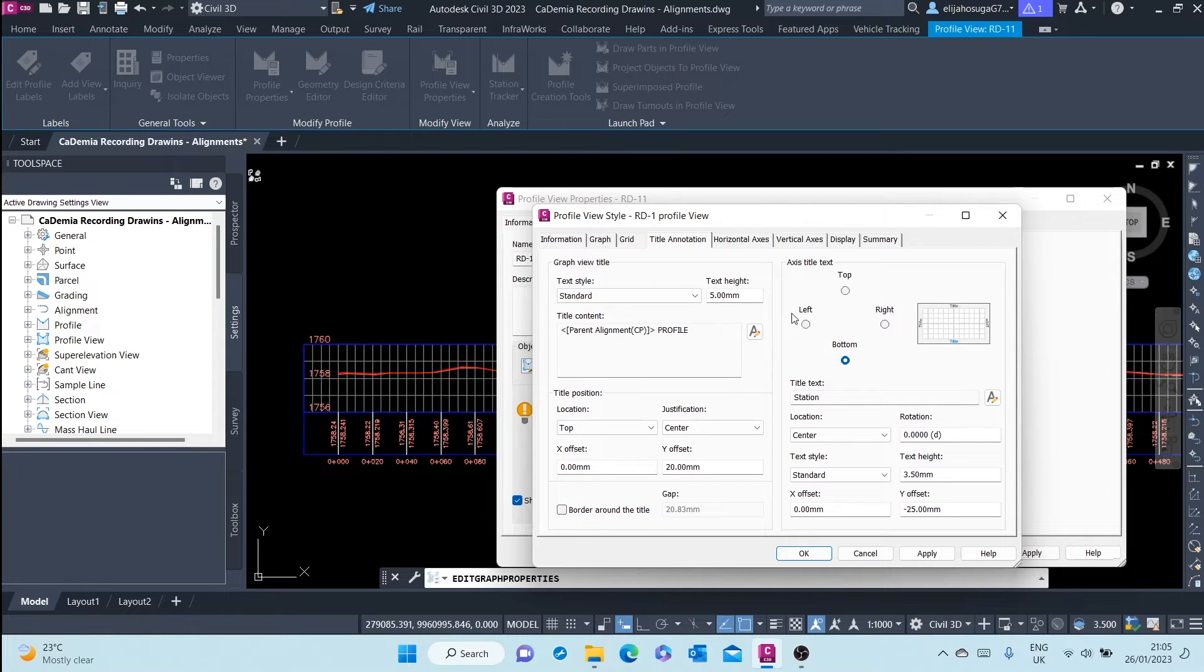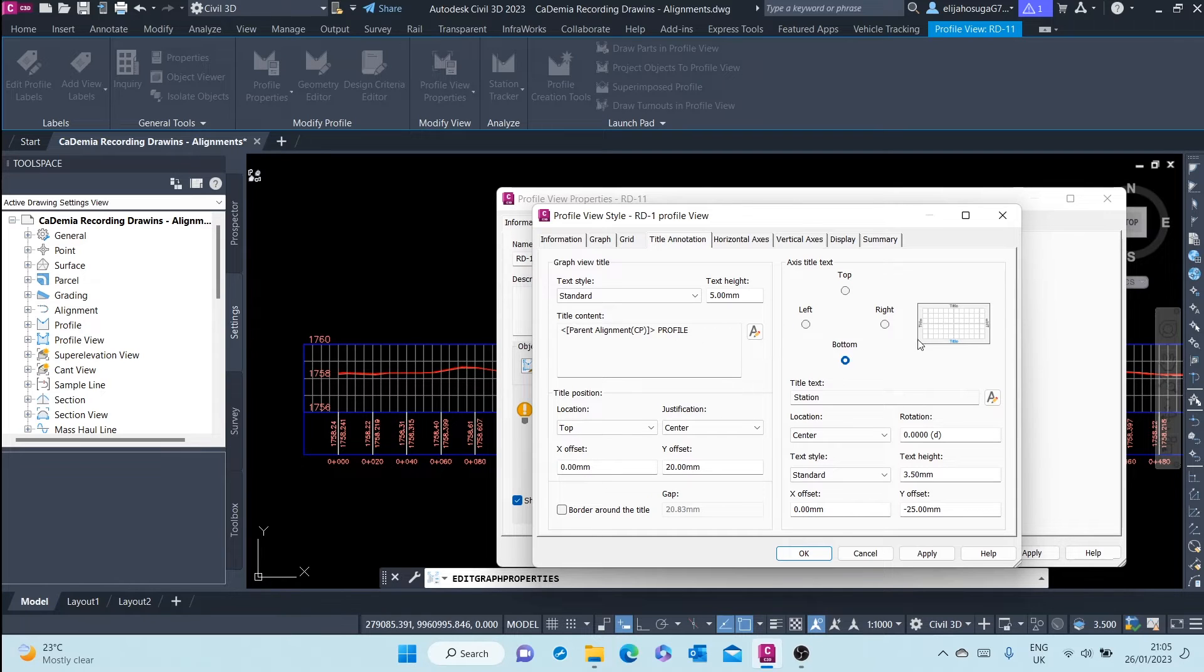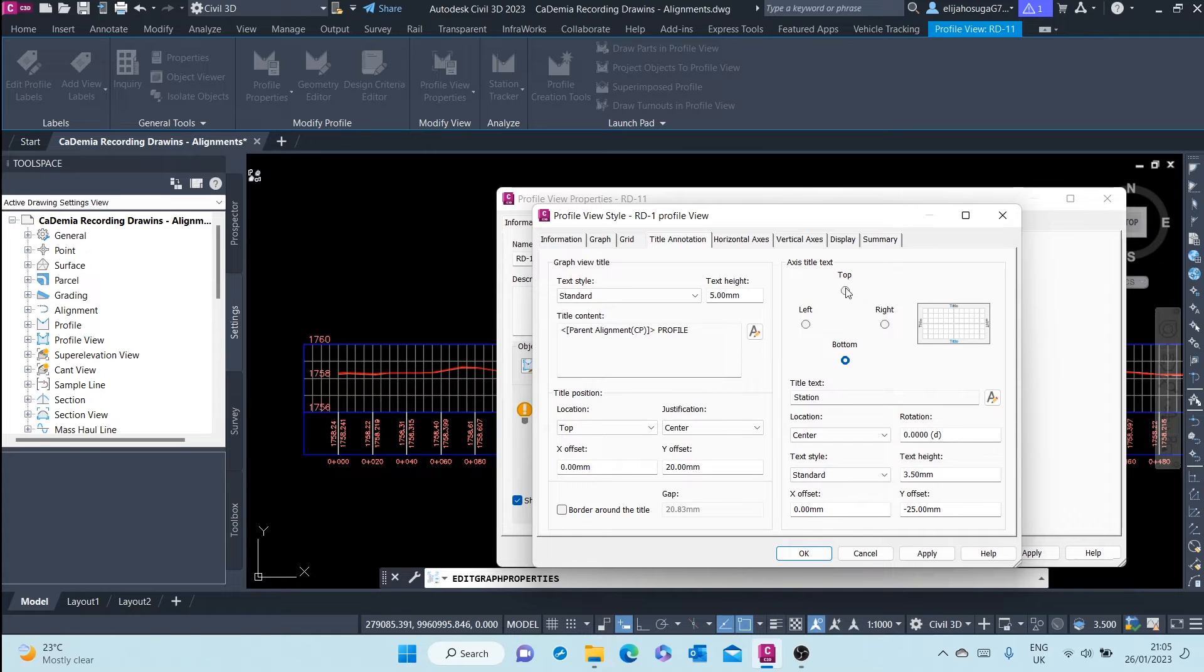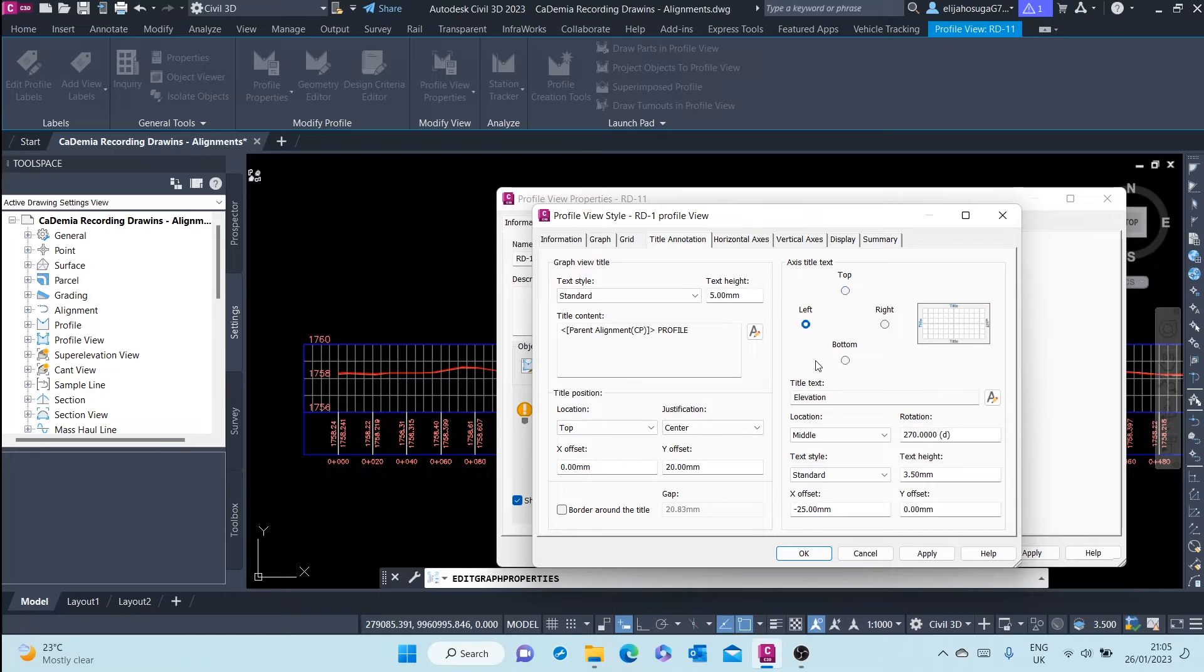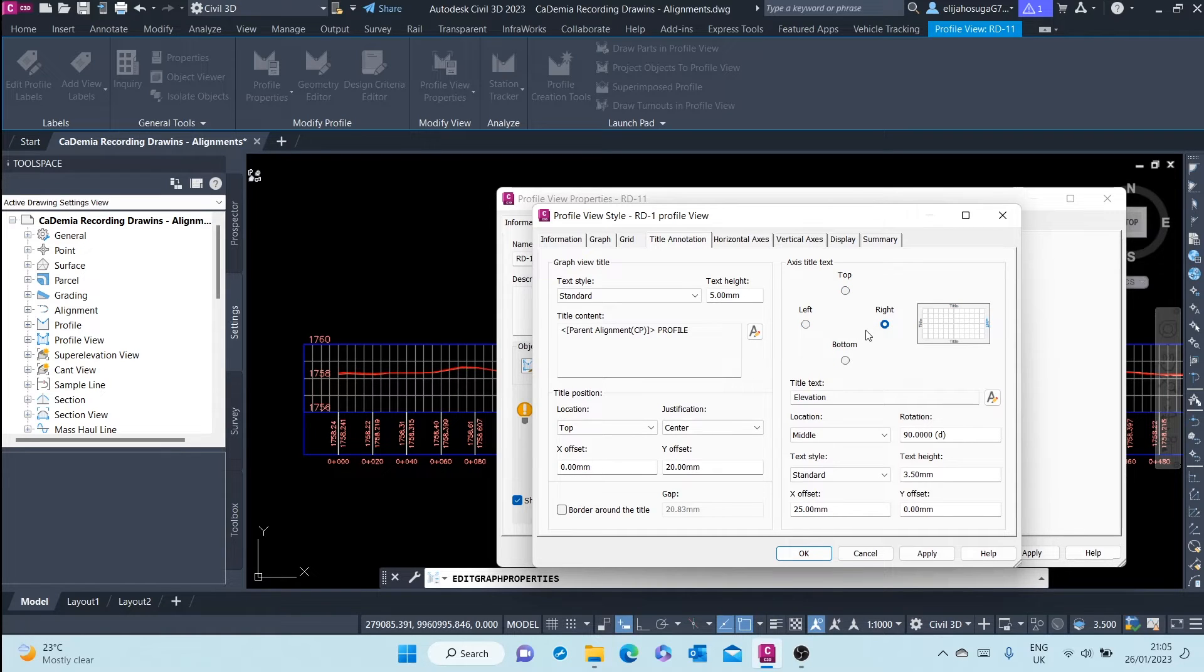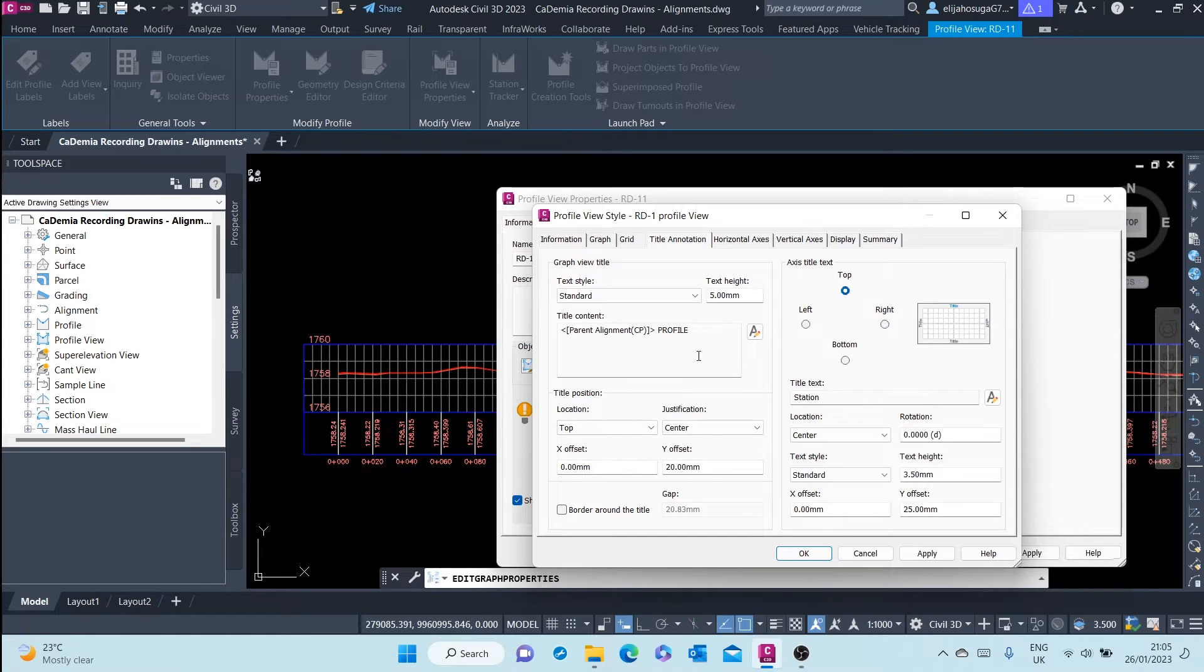There are different titles. You can have titles on the bottom, titles at the top, axis titles on the left, axis title on the right, and on the top. As you can see we have the parent element and then the profile.